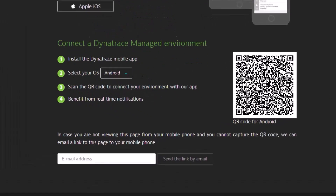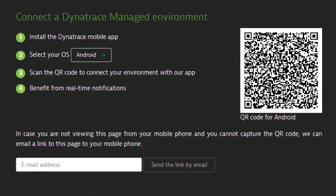Follow the instructions for connecting environments to your mobile app. This can be done by email notification or by scanning a QR code displayed on the screen.